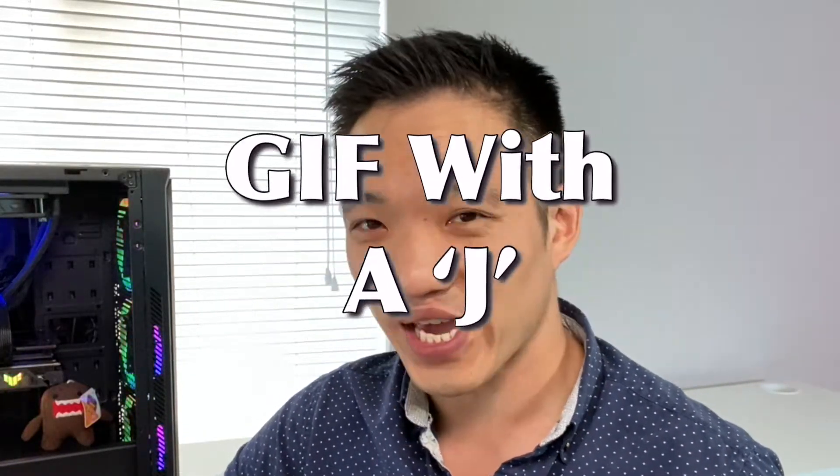So today I wanted to show you guys how to add GIFs into your stream. And yes, I said GIF with a J. Actually, real quick, let's start a comment debate. How do you guys pronounce GIF? Do you guys pronounce it GIF with a J? Or do you guys pronounce it GIF with a G? Let the chat debate begin. Anyway, back to the video objective. Let me show you guys how to add GIFs into your stream.